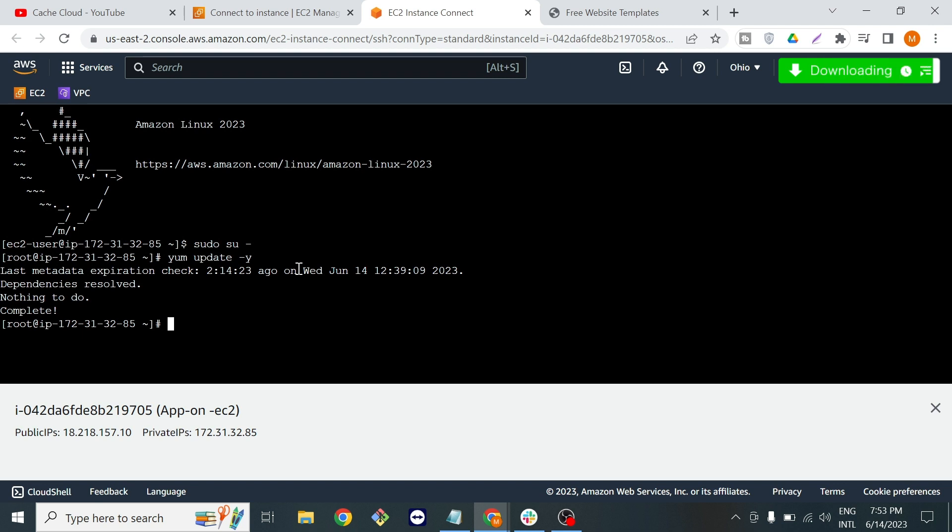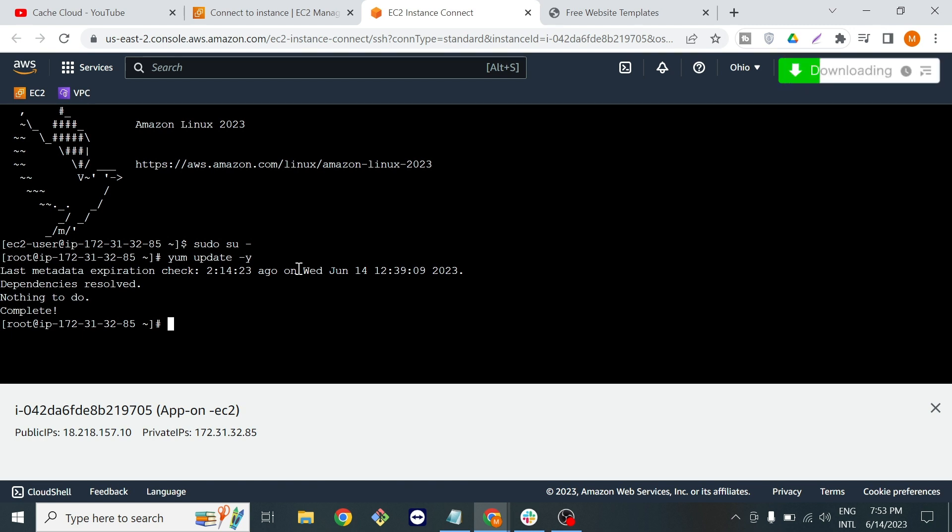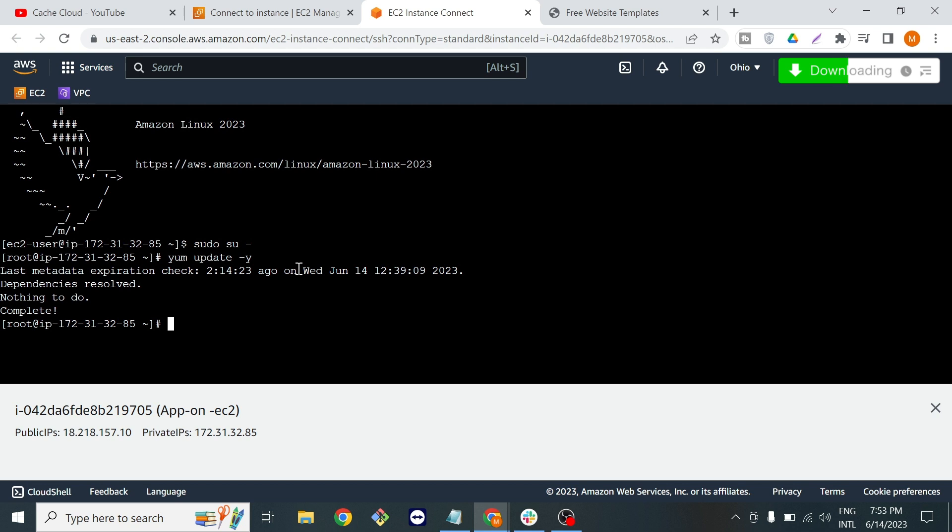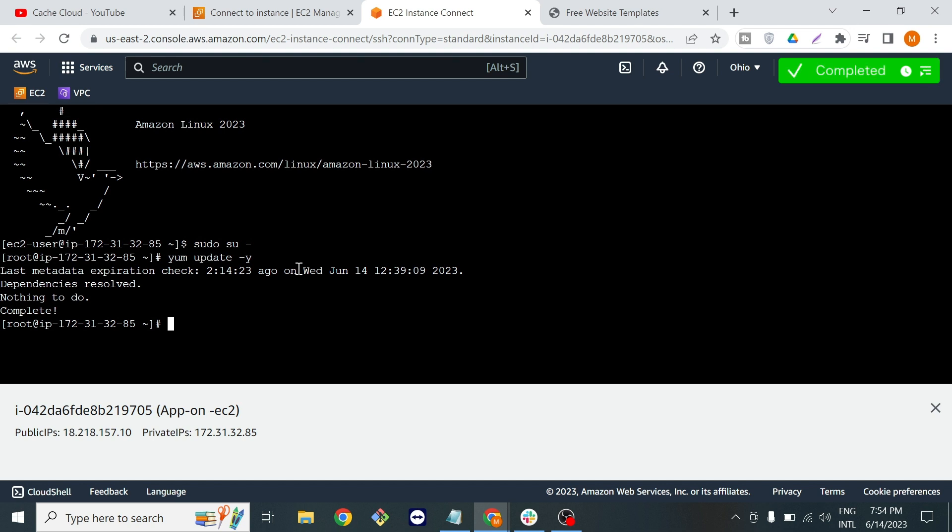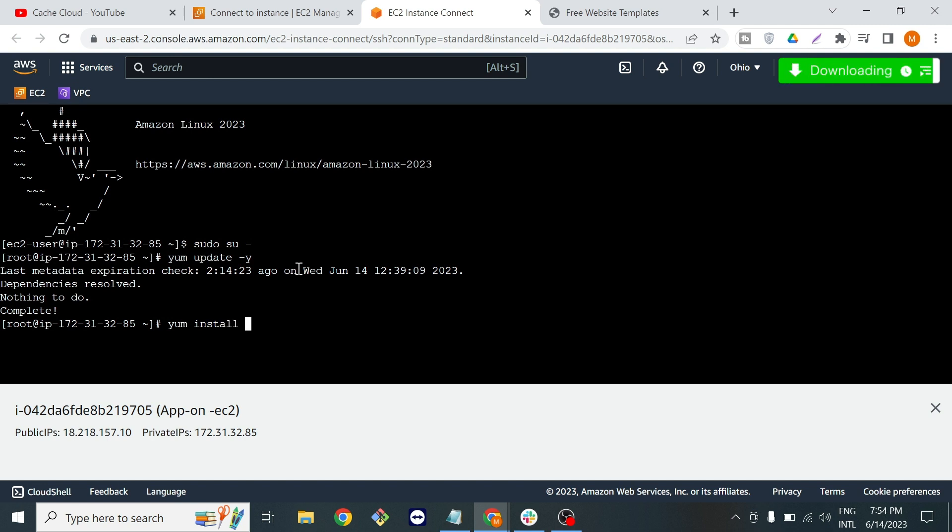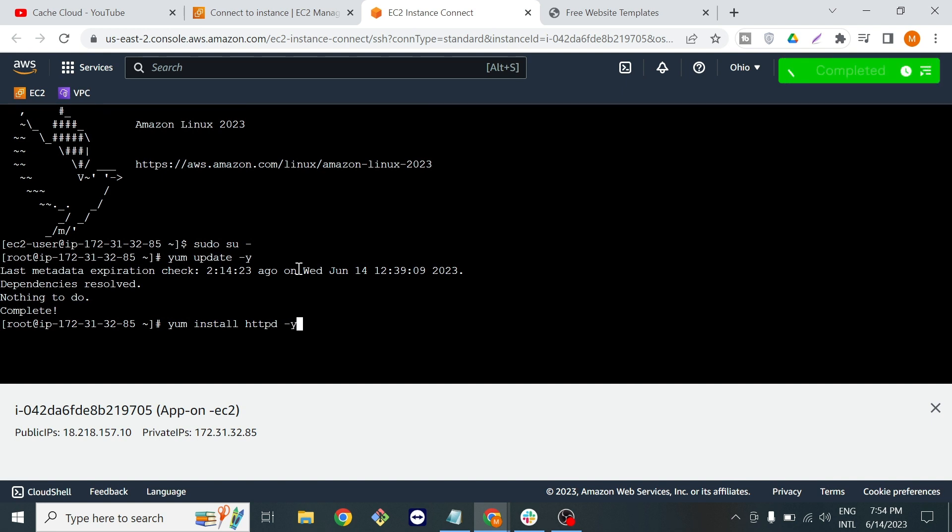Now let's download and install a web server that we need to install on our machine because we will run our website through a web server. The command is yum install httpd hyphen y.